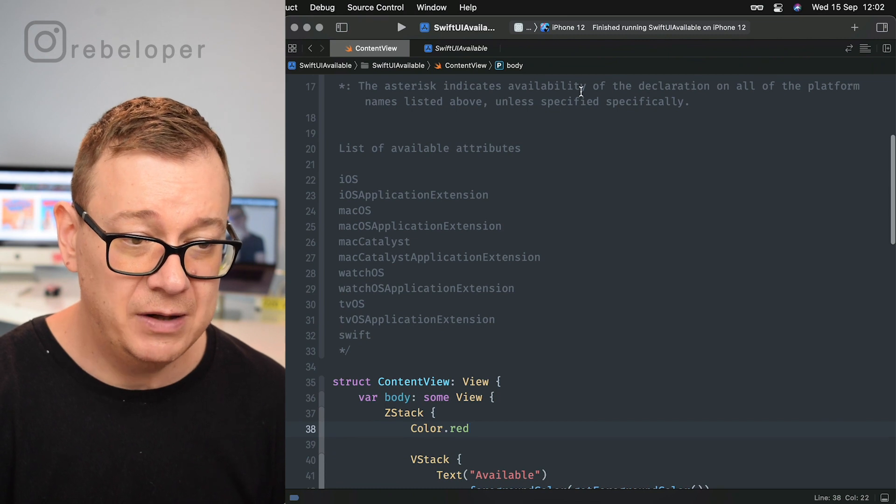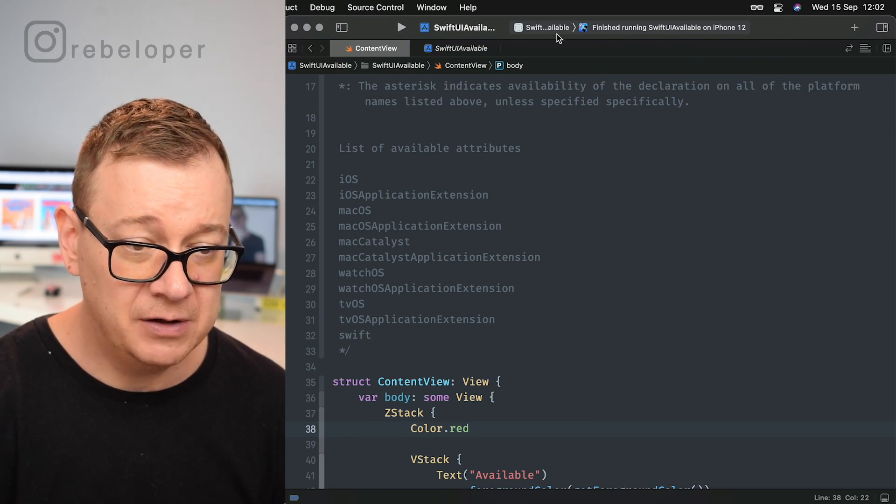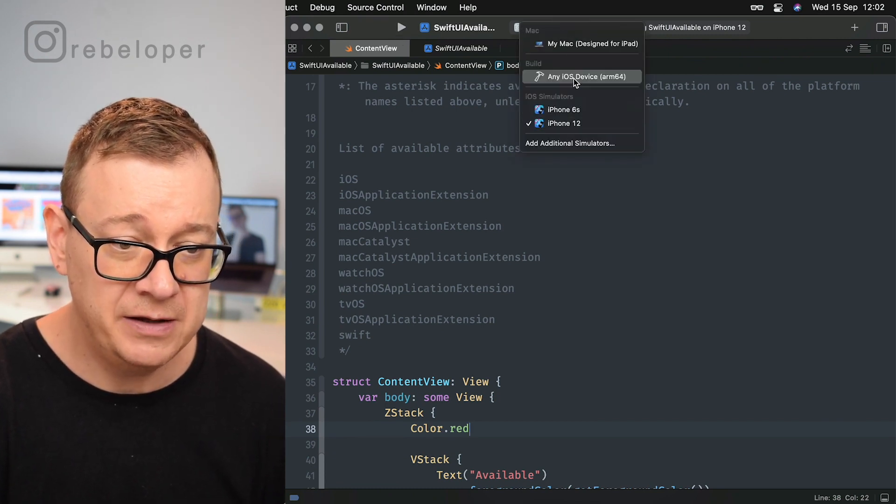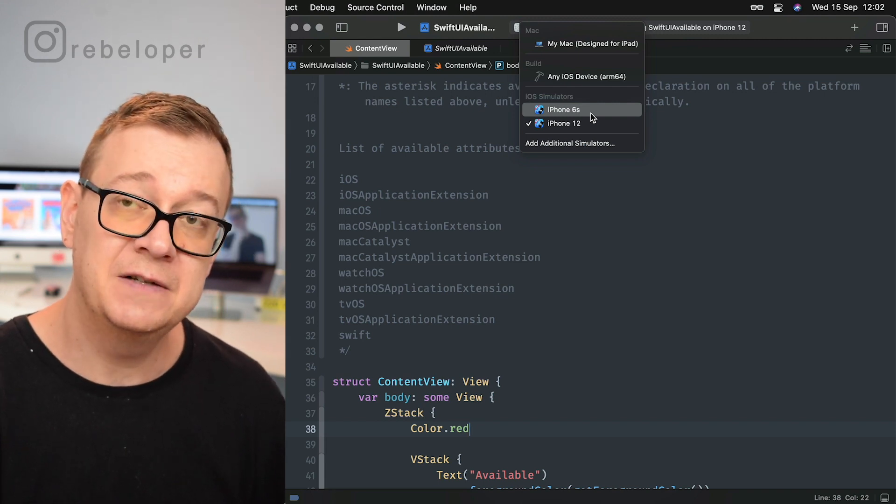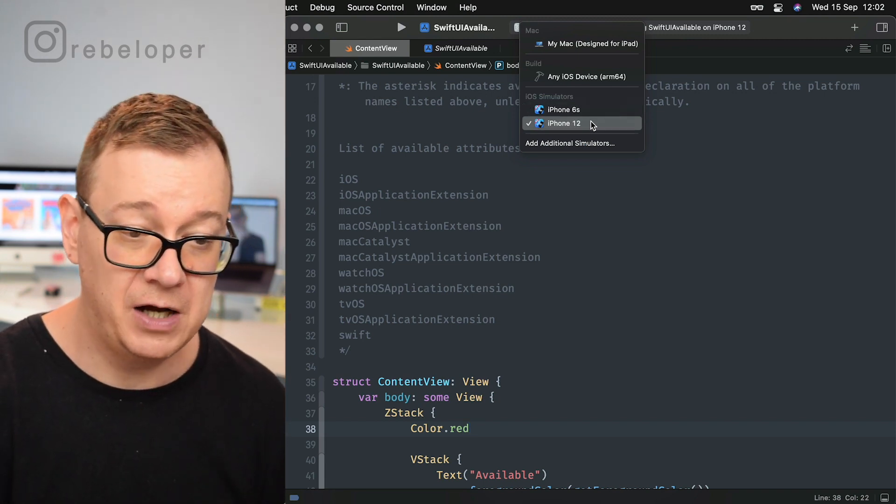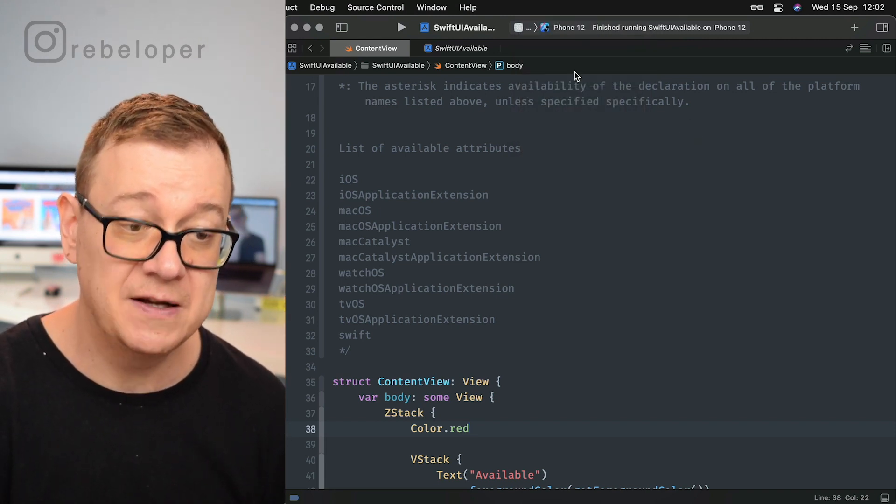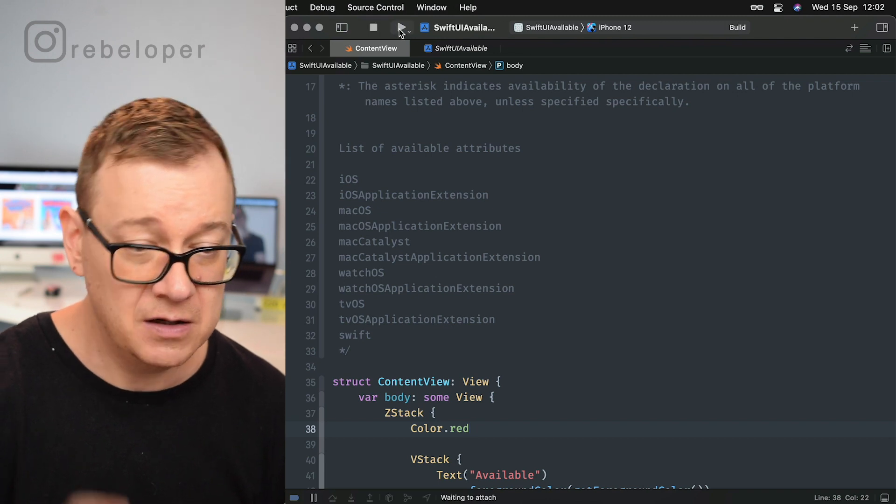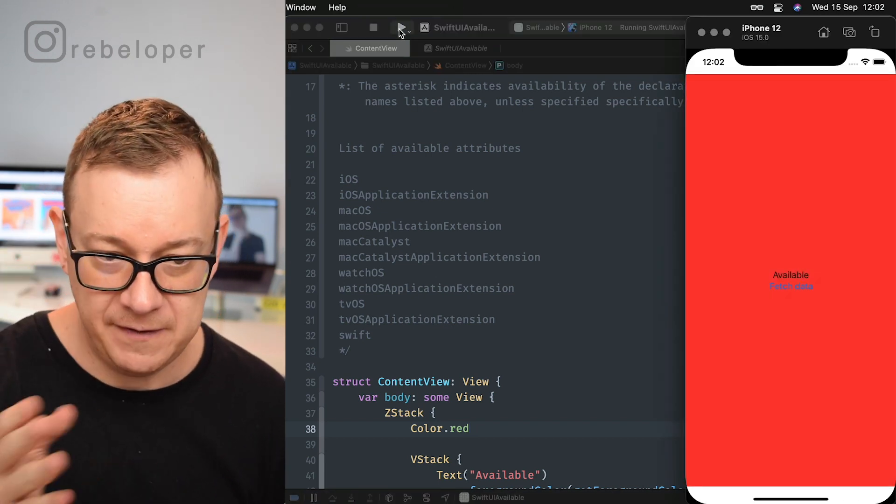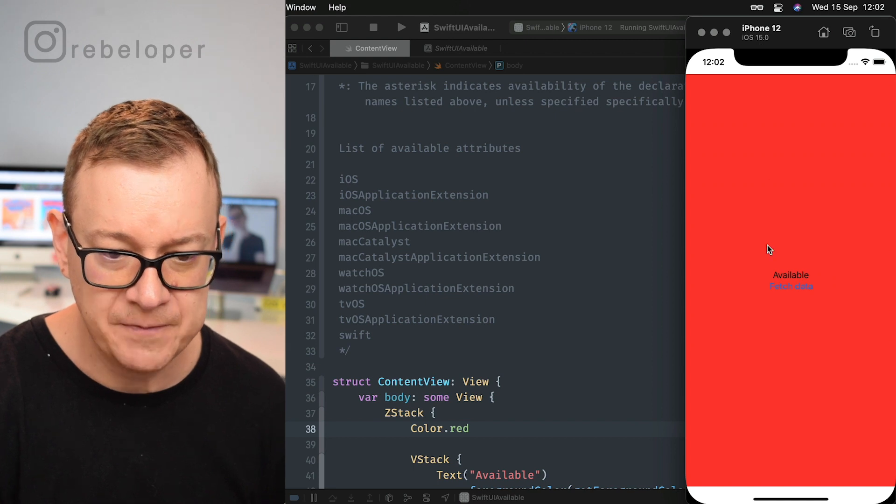So what I have here, let me just build and run. I do have two simulators setup: iPhone 6S that's for iOS 14.4 and iPhone 12 that's for iOS 15. So let's run this code on iOS 15 as you can see it's iOS 15.